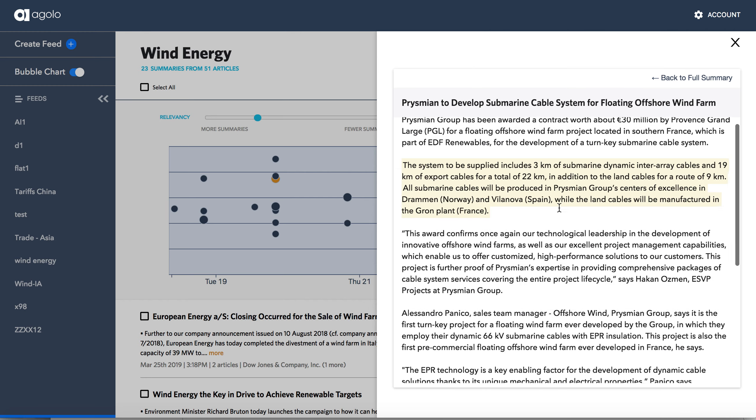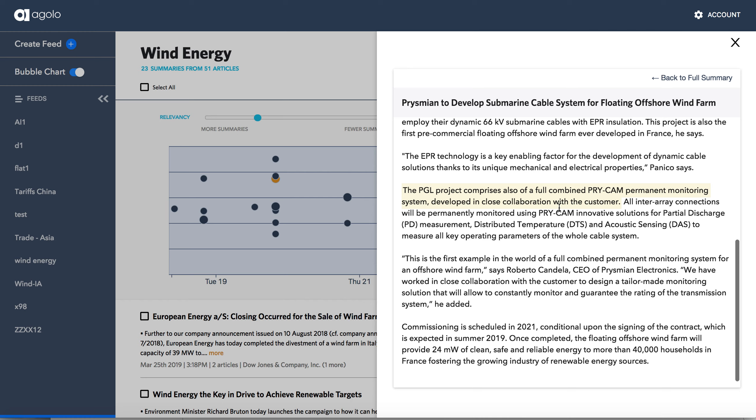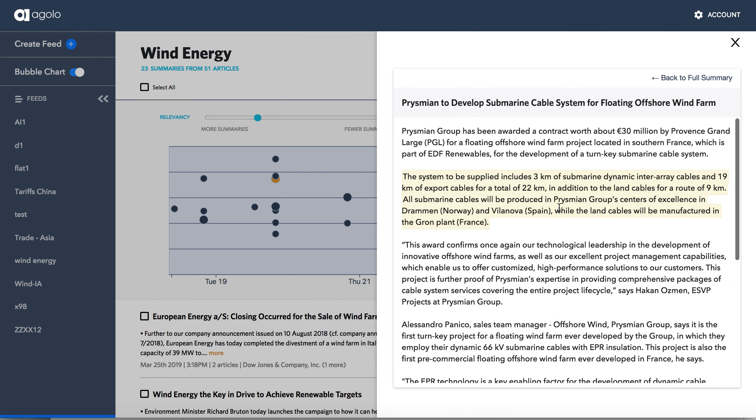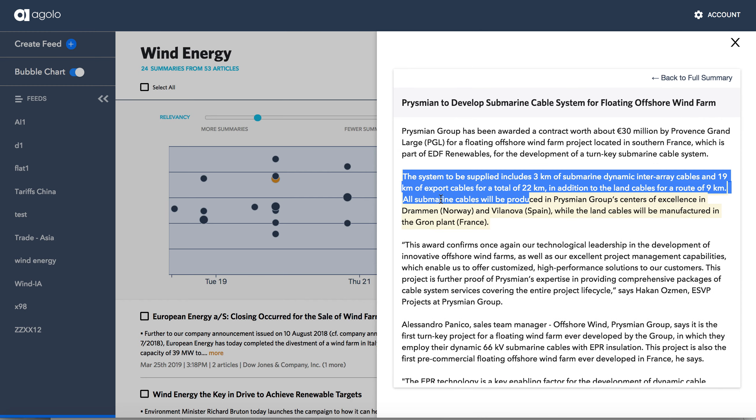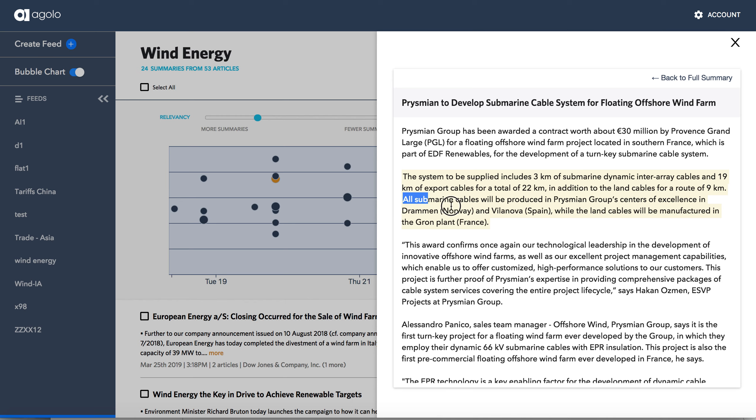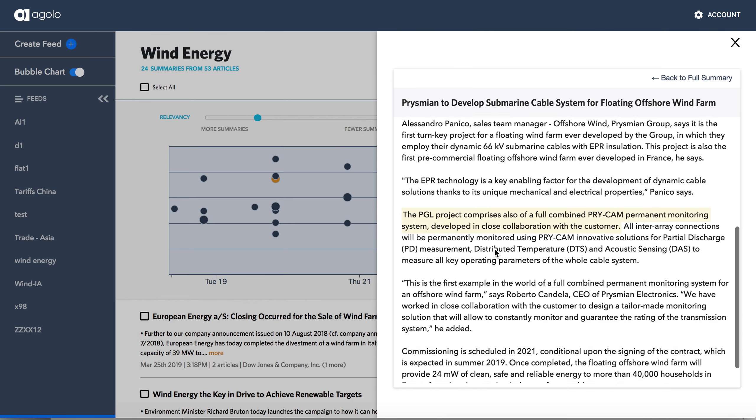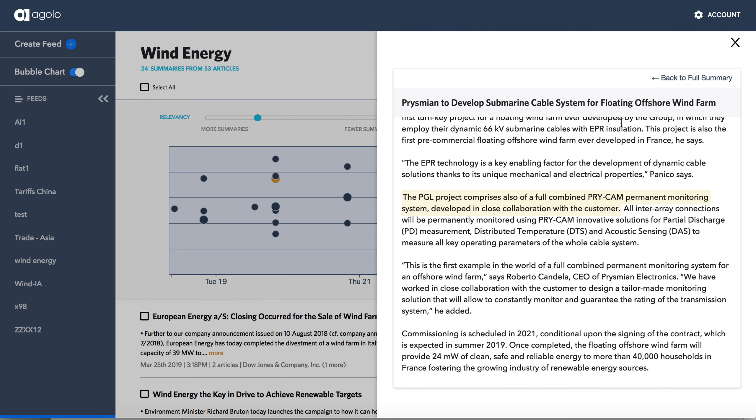If I click on the Penton link, I can see the full text of that story. And I see the individual three sentences, one here, one here, and then one below that got included in this summary.